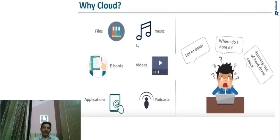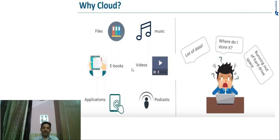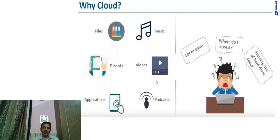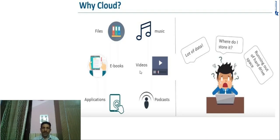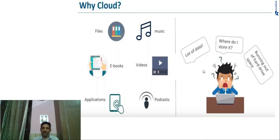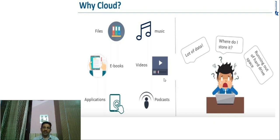In the case of the cloud, suppose you have music files, e-books, videos, applications, and podcasts — all this data exists on the cloud. If you want to store all this data on your local server, you would be confused about where to store it, and after some time you would run out of hard drive space. In the cloud, we can store unlimited data.